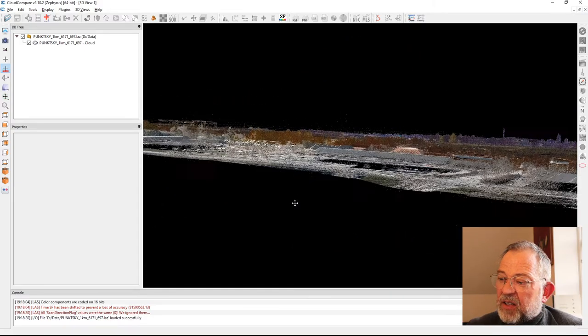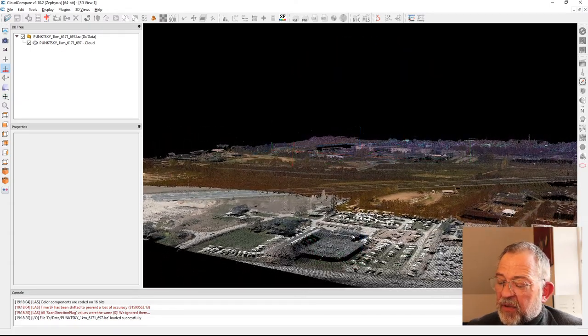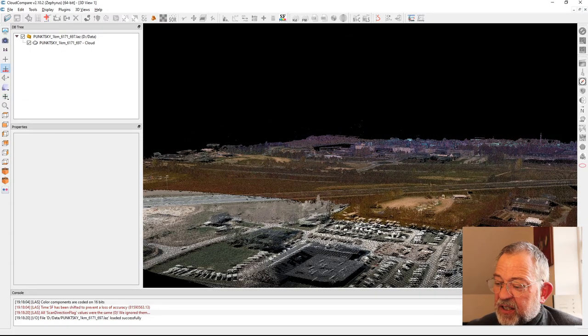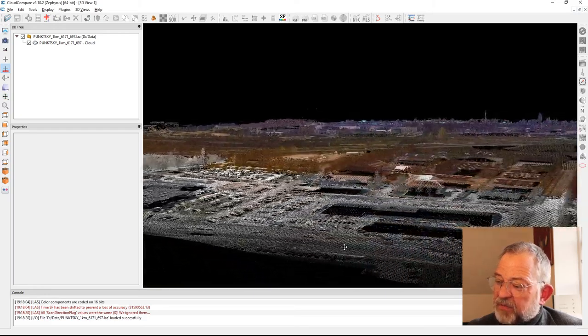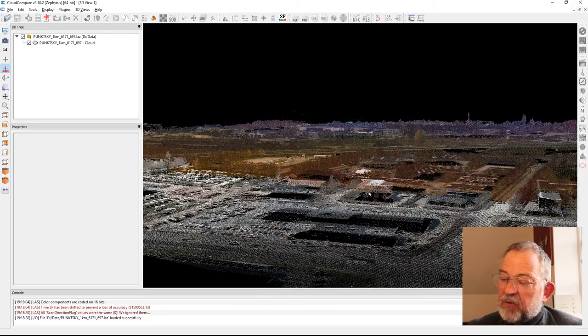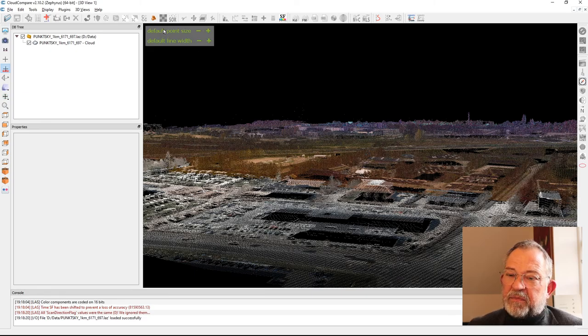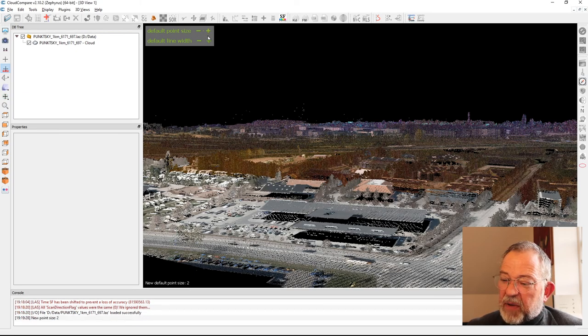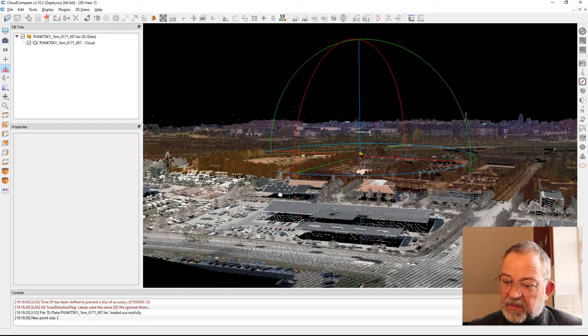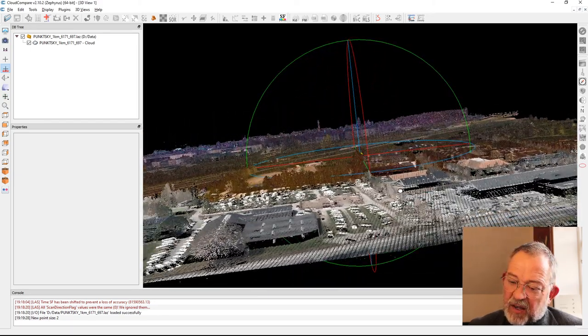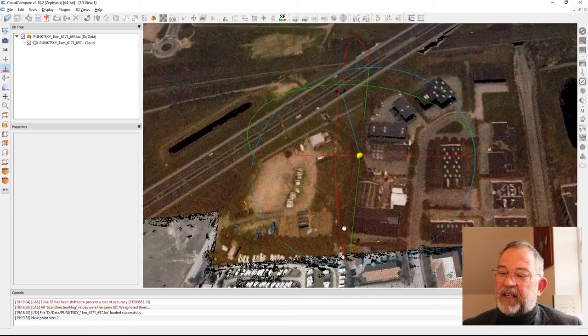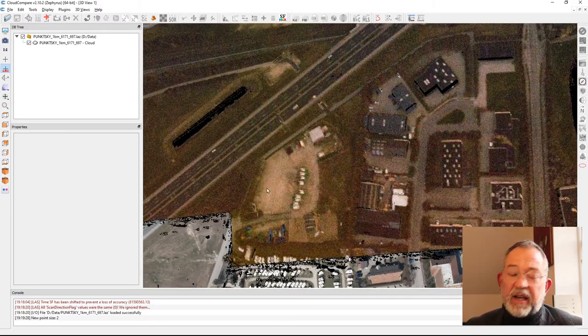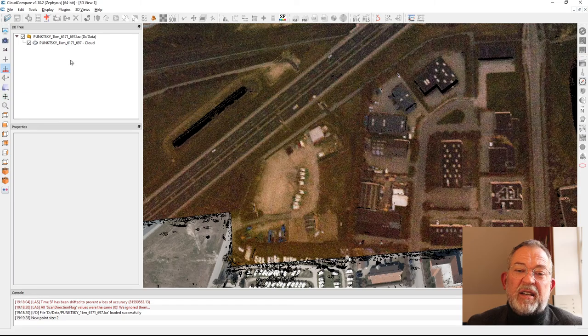As we can see, we might even be able to see these caravans parked in the caravan shop, see the roofs here. I can increase the size of the points that makes it a bit clearer.